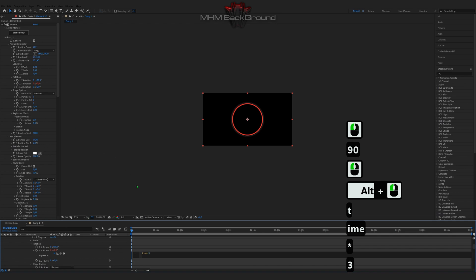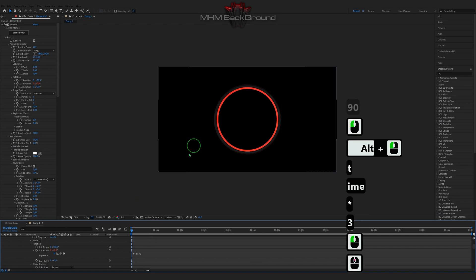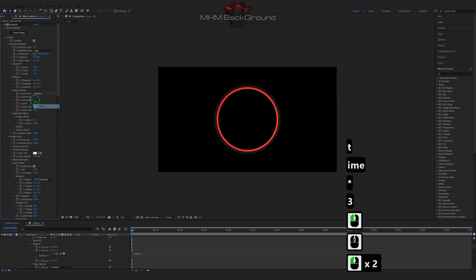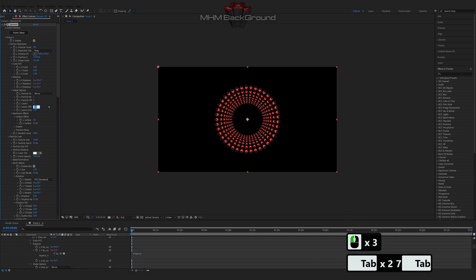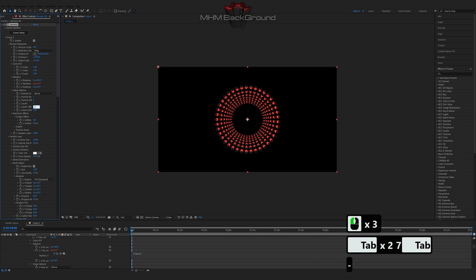You will learn how to make beautiful and simple backgrounds within a couple of mouse clicks, just following my steps on video. I won't show all the button presets.